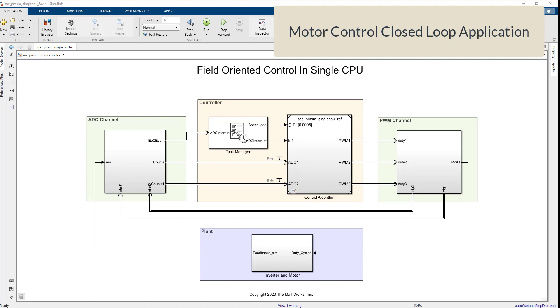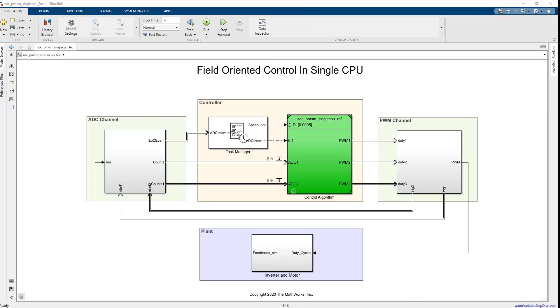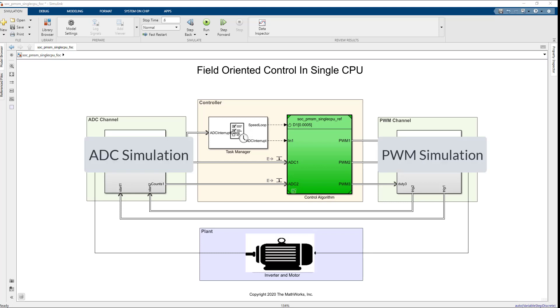This model simulates single CPU motor controller for a permanent magnet synchronous motor inverter system. Controller subsystem highlighted in green color senses the outputs from the plant using ADC interface block and actuates using PWM interface blocks that drives the inverter. Algorithm blocks from motor control blockset are used in this example.